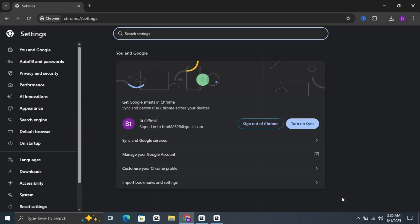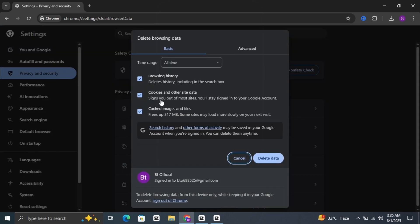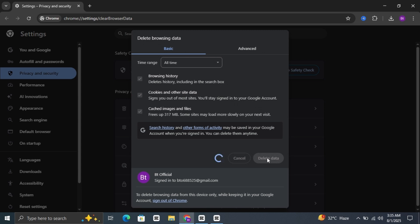Now click on Privacy and Security on the left side menu, select Delete Browsing Data, set the time range to All Time, check all the boxes - browsing history, cookies, cached files - then click Delete Data. Done! Try loading the site again.